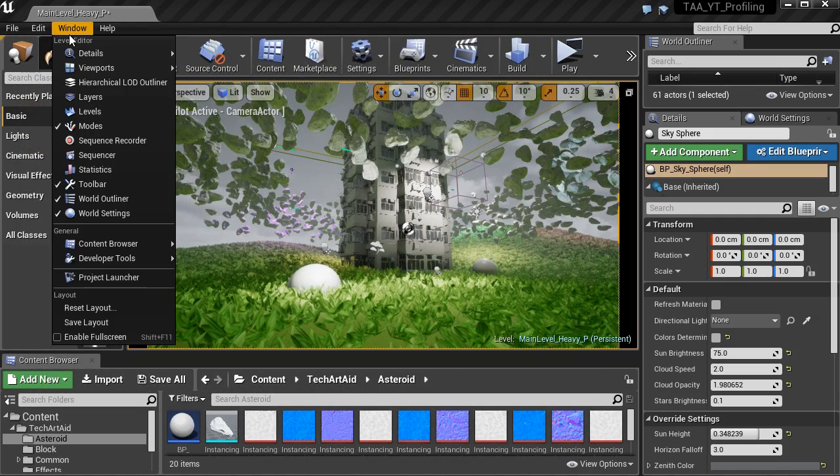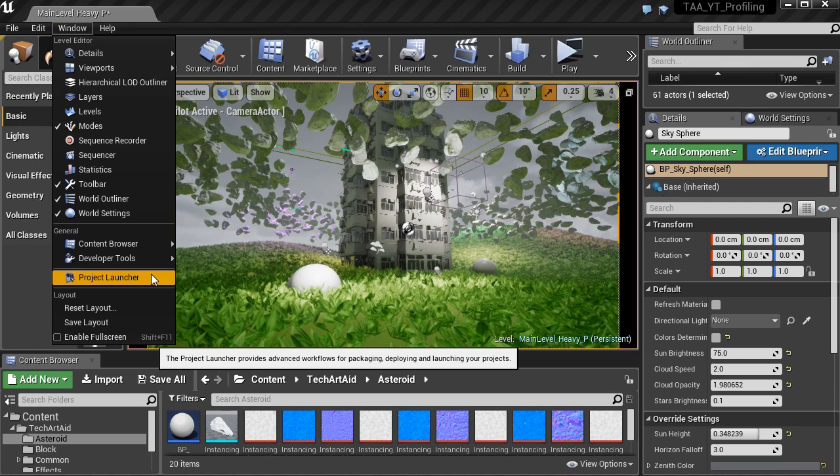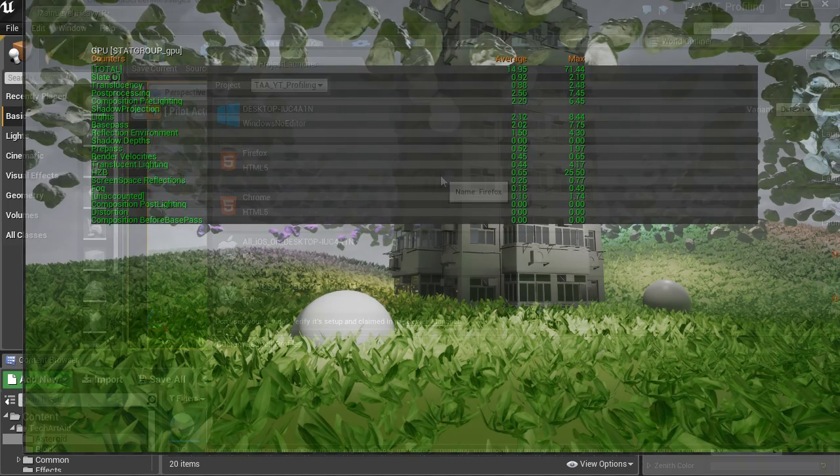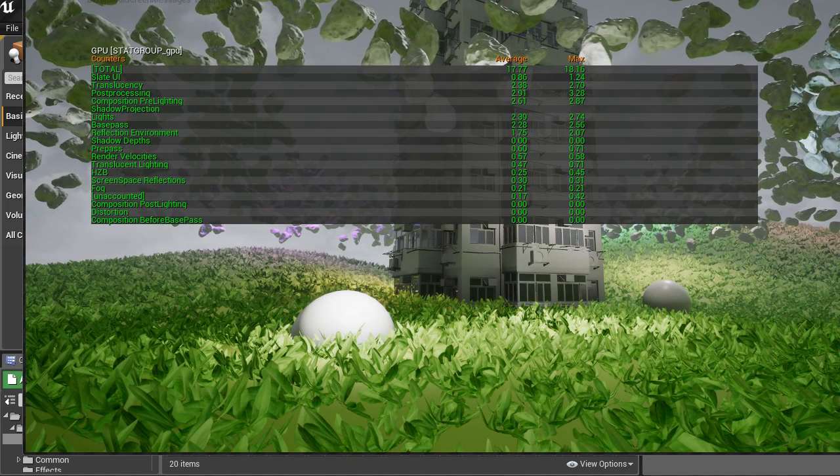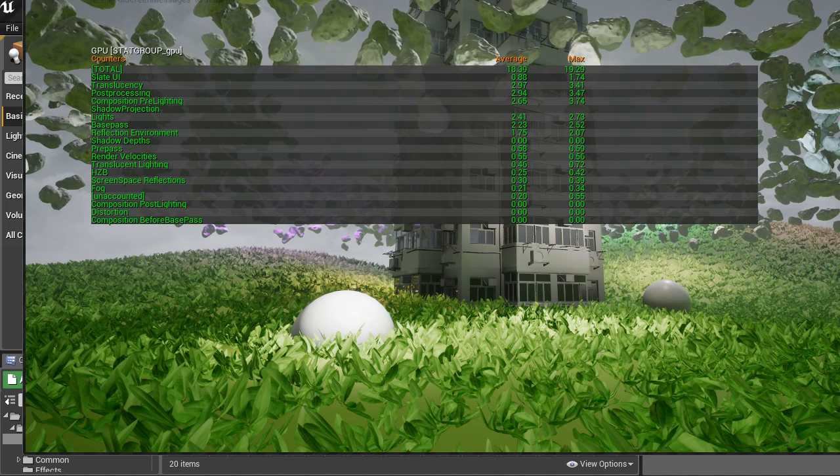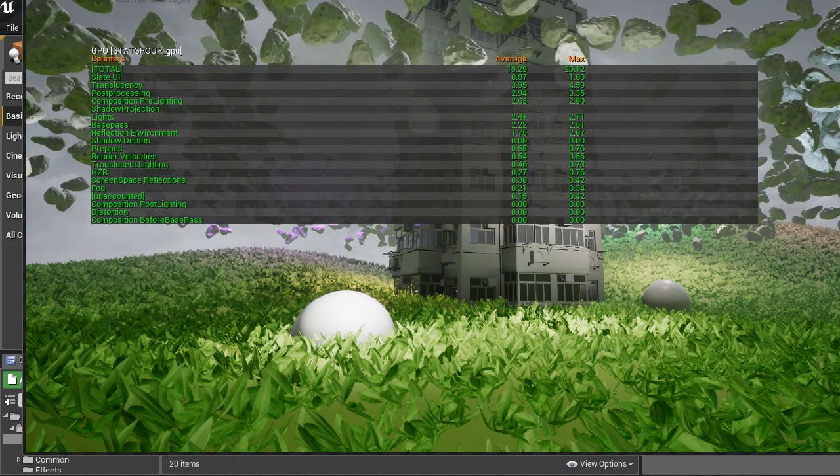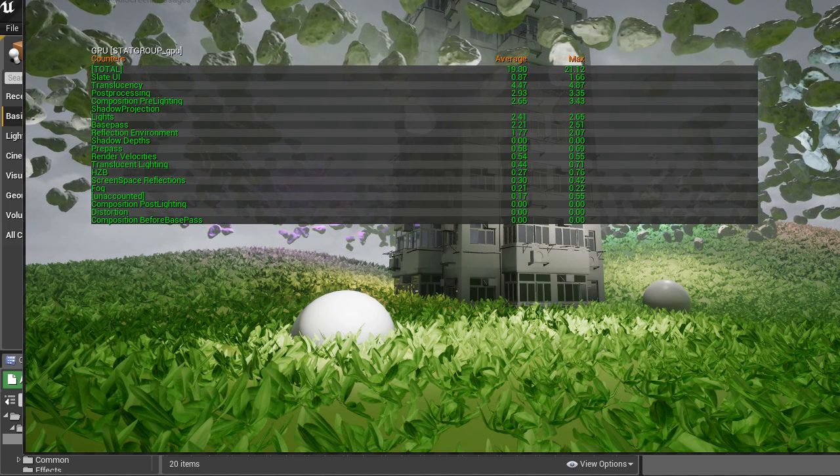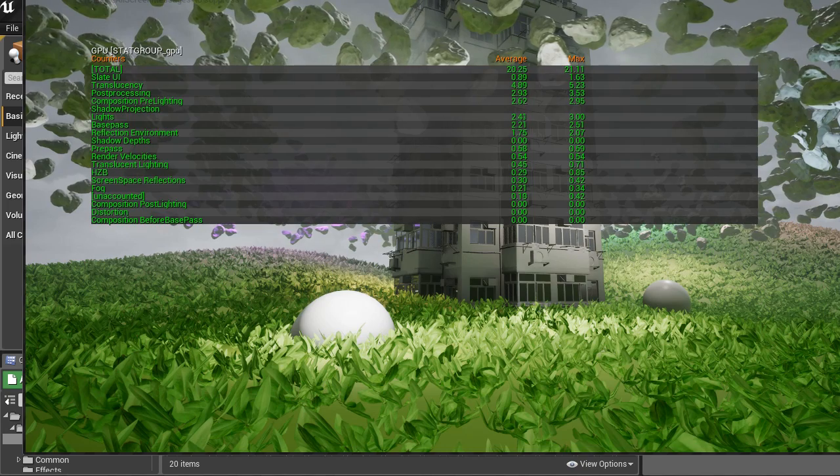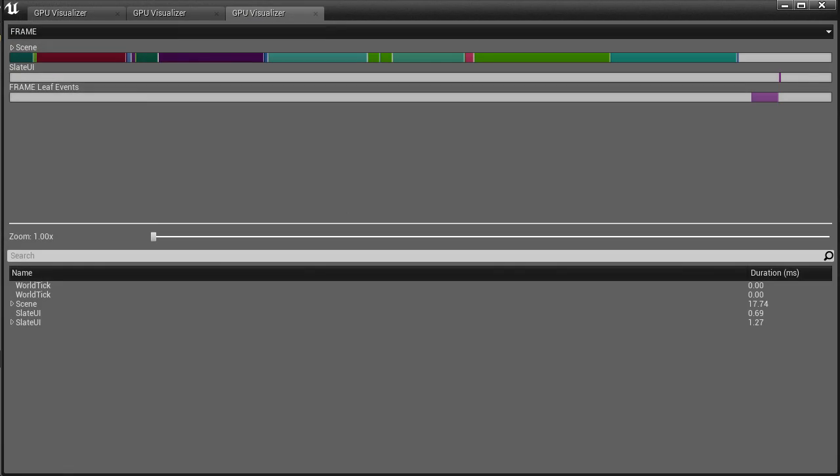The same information that we had in the log can be also found in the editor in Window Developer Tools Output Log, or which is very convenient, in Window Project Launcher. When you launch your project and control it from inside the Unreal Engine. Let me run GPU Visualizer again. Sometimes it doesn't pop up. You have to close the game and maximize it because it may be hidden.